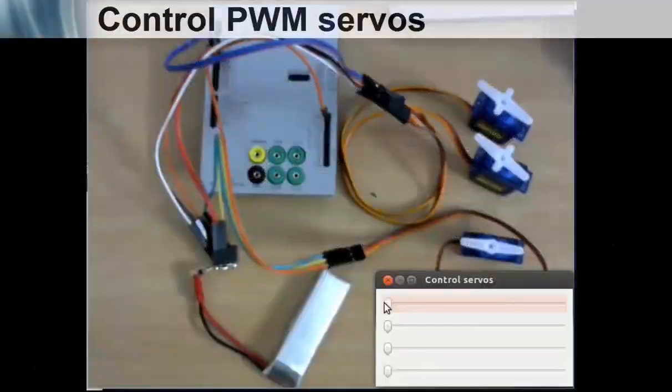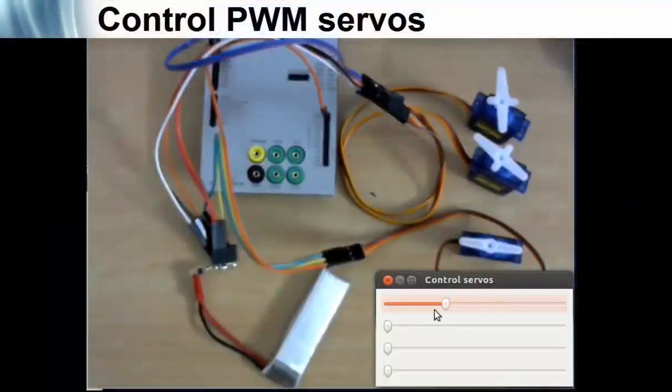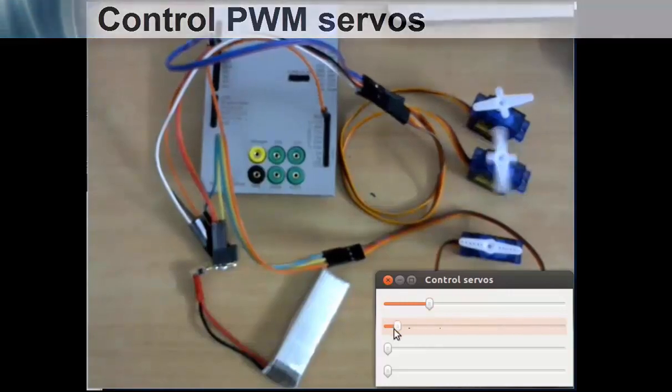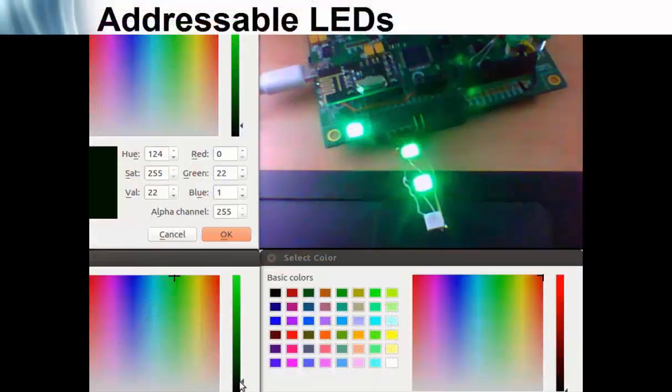PWM outputs can control up to 4 servo motors. Driving addressable LEDs is also quite straightforward.